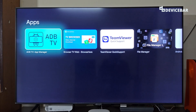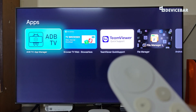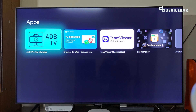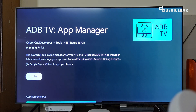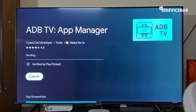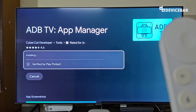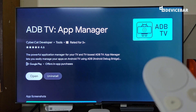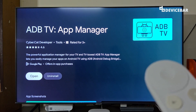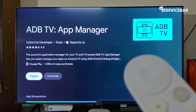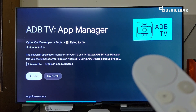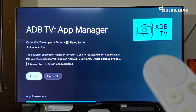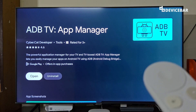We have to install the ADB TV app. Open it and install. That's all. This is like an advanced app manager, and ADB stands for Android Debug Bridge.